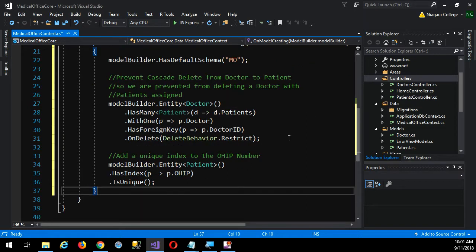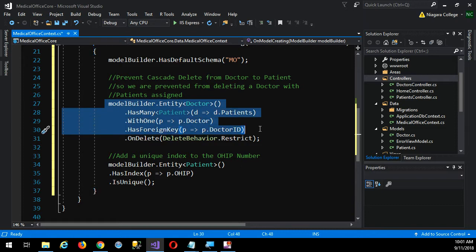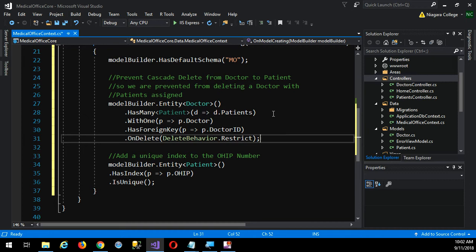The next chunk of code is for cascade delete. Basically what we're doing is saying, hey, model builder, that entity called doctor — I want to tell you a bit about him. Everything right down to here is already taken care of with the way we put the annotations and naming conventions on our properties. Everything is done for us already except that last line. Basically saying: that entity doctor has many patients, and each patient has one doctor — defining the one-to-many relationship. It also has a foreign key of doctor ID.